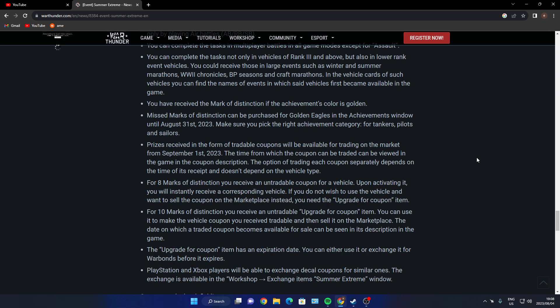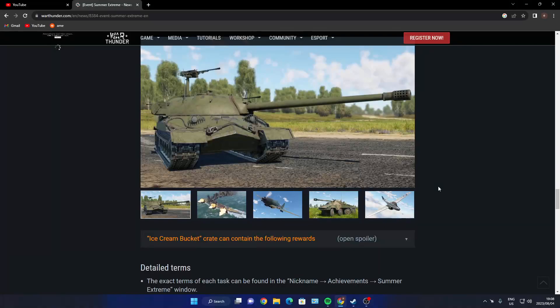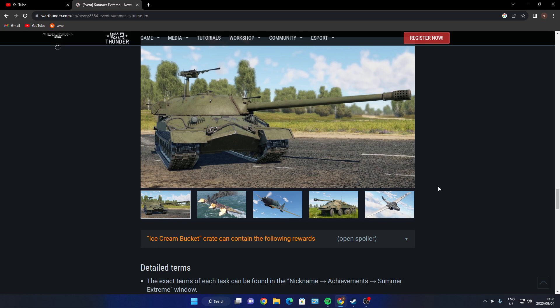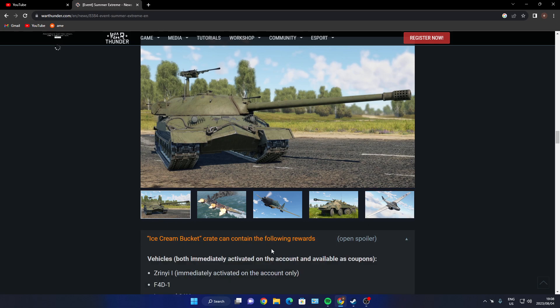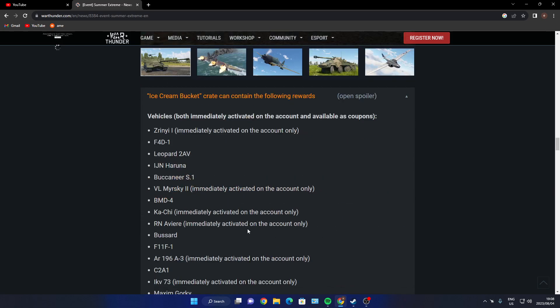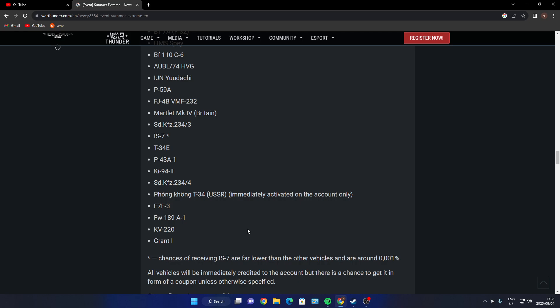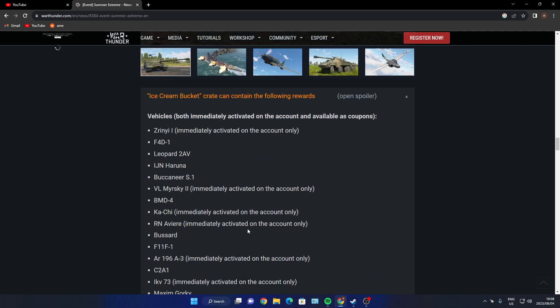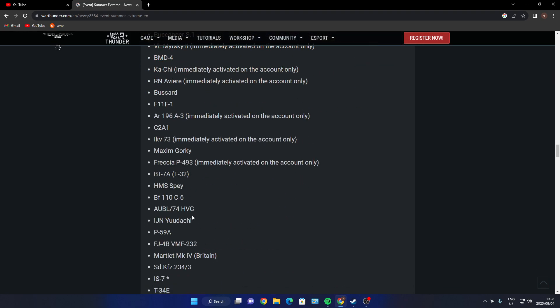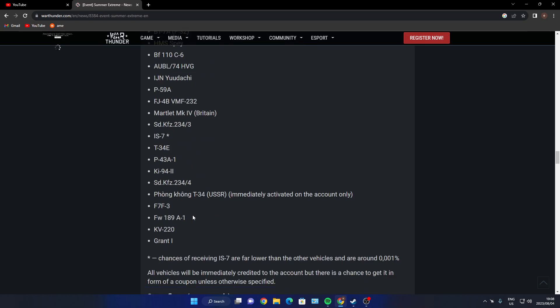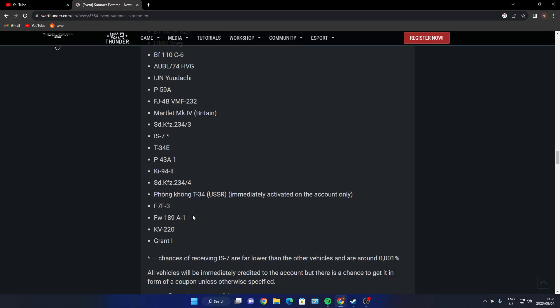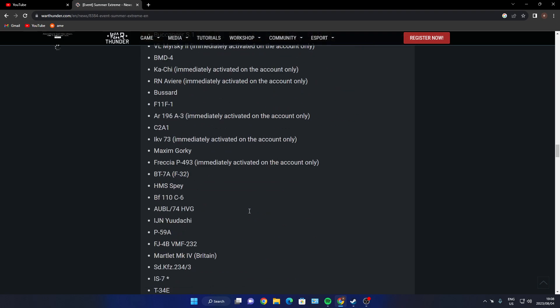Nothing much further. I will get into the challenges, but the challenges are basically just the same old - oh okay, that's a hell of a list. Okay, sorry guys, that's just some of them. The XM-1, the F-4D-1, the Leopard 2AV, the IJN Haruna, the Buccaneer S.1, the BMR-2. I'm not going to go through all those. It's quite a bit. I think I'll do a video on all these vehicles and I'll show you precisely which ones they are. I'll do that tomorrow in a separate video.